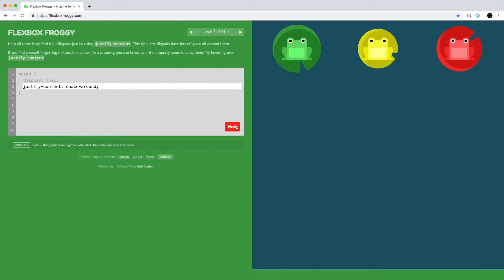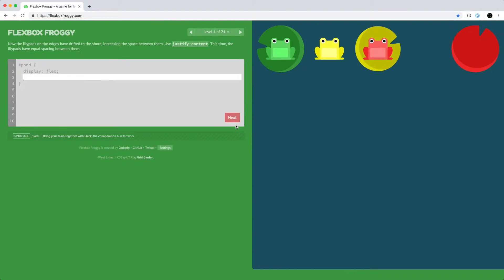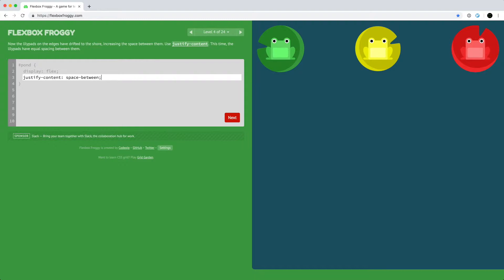We matched them to their lily pads and you just saw all five possible values for justify-content in use. Level 4 uses space-between, which we already know exactly what it should be.